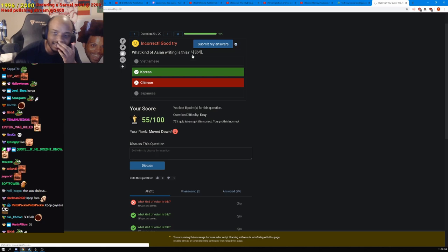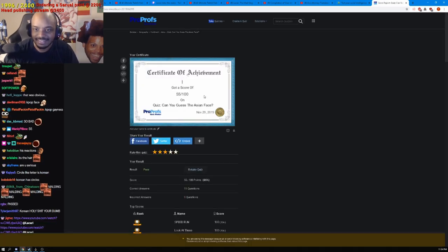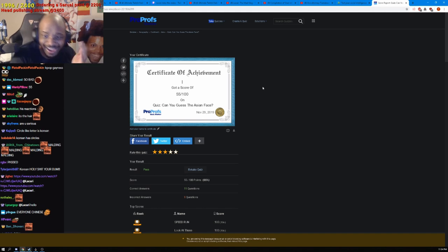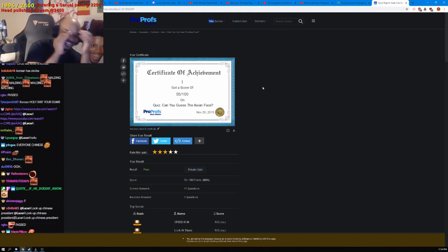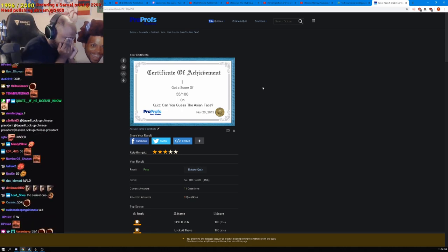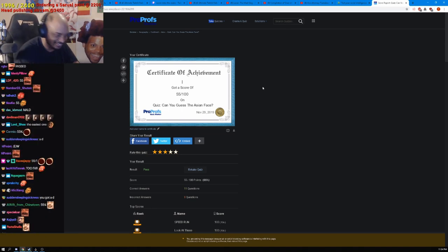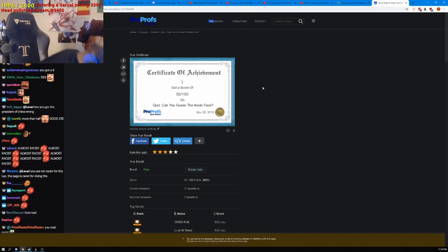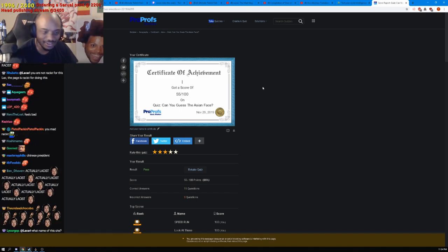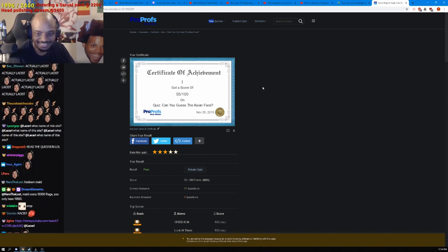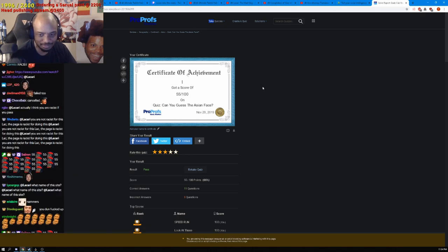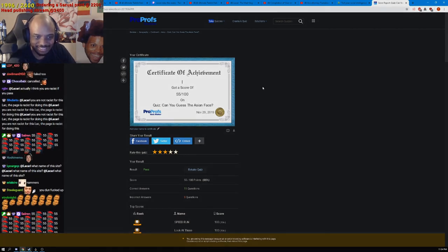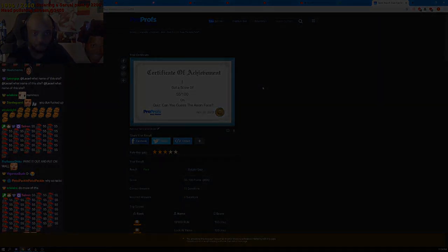How did we do? How did we do overall? I failed. Oh no, I'm racist. I failed. Dude are you kidding me? Dude that was hard man, are you kidding me? That was actually so hard. What's the name of the site? Proprofs.com.